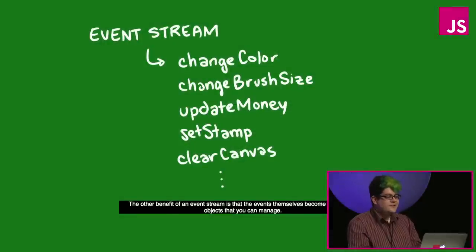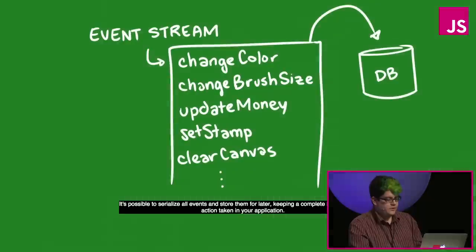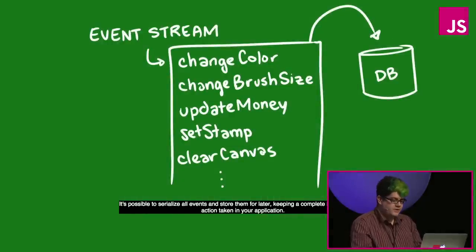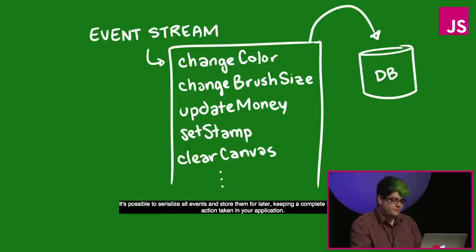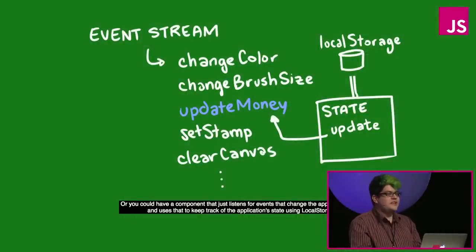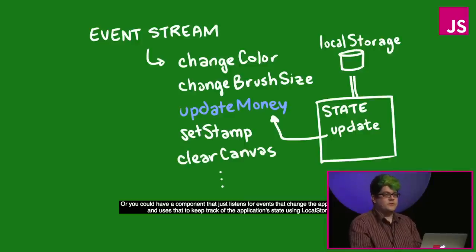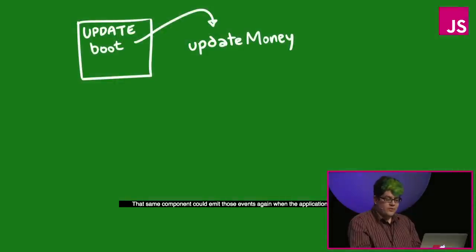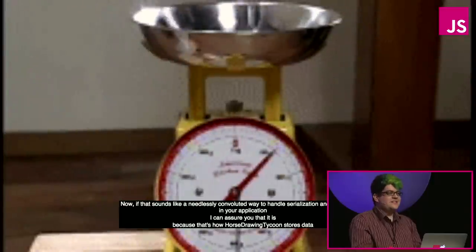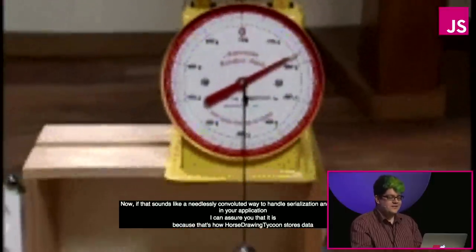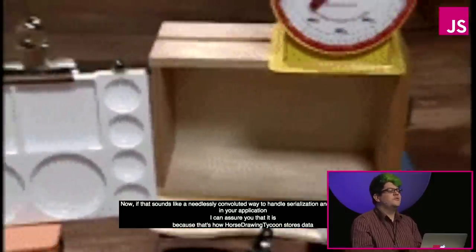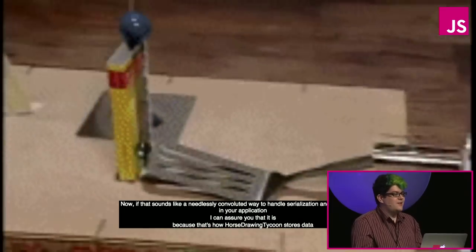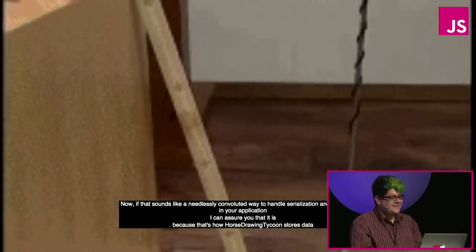The other benefit of an event stream is that these events become a stream of objects that you can manage. It's possible to serialize all events and store them for later, keeping a complete history of every action taken in your application. Or you could have a component that just listens for events that change the application state, and uses that to keep track of the application state using local storage. That same component could re-emit those events when the application boots up. Now if that sounds like a needlessly convoluted way to handle serialization and local storage in your application, I can assure you that it is. Because that's how horse-drawing tycoon stores data. And it's a bad idea.